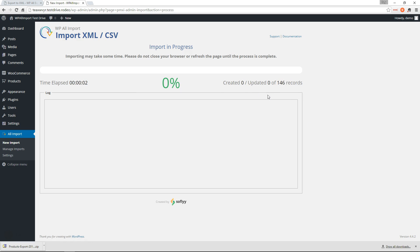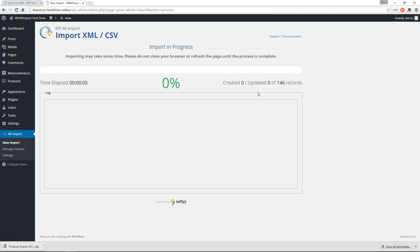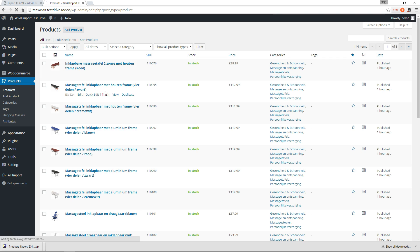I'm going to pause the video while this import runs. All right. That import is done. So let's go look at our products here. And there you have it.